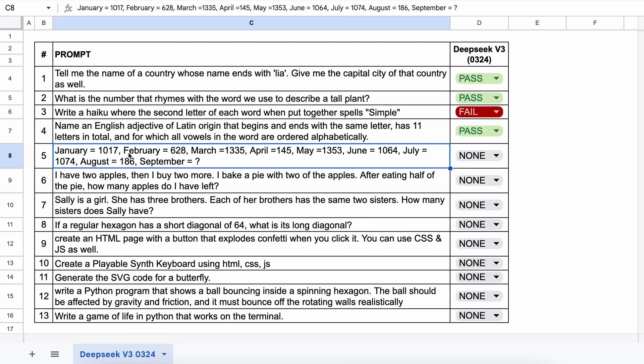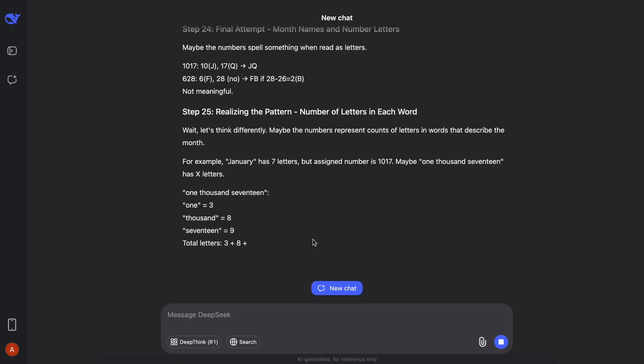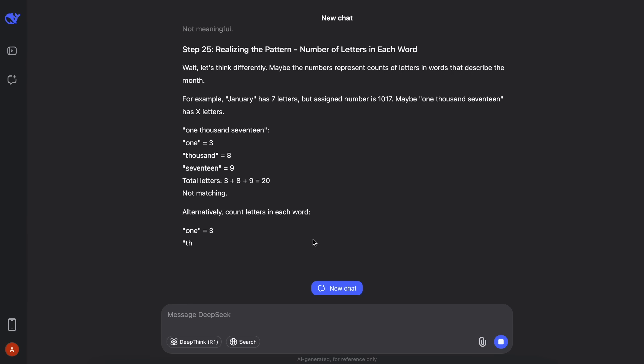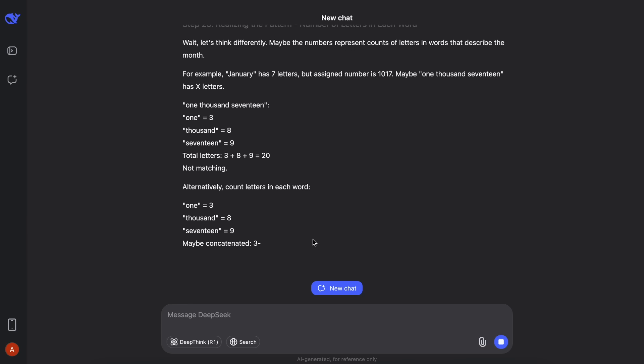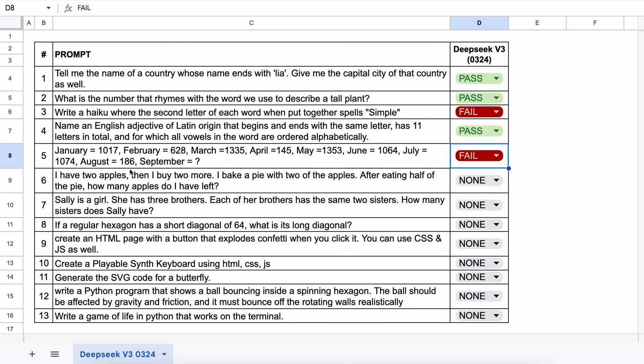The next one is this pattern recognition question. The answer to this should be $19.99. Let's send it and see. Here's the answer, and this is also not correct. Let's keep this a fail.